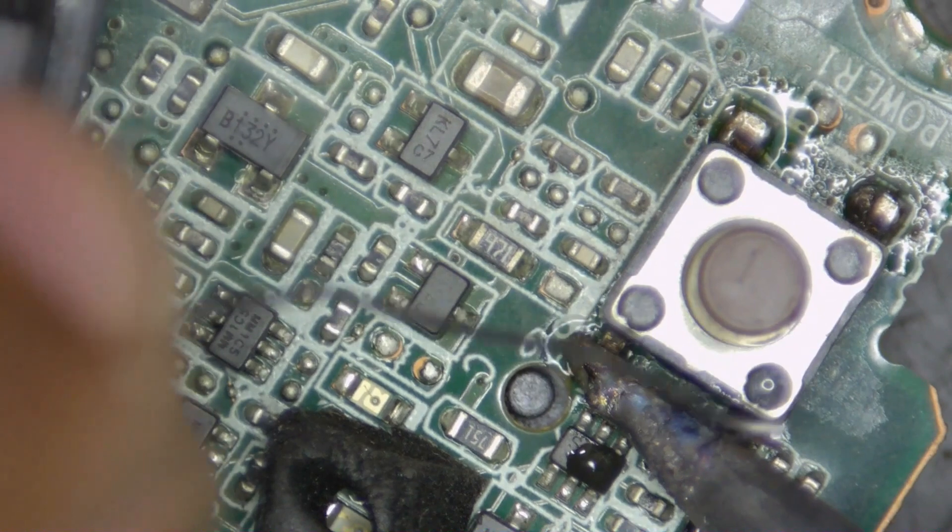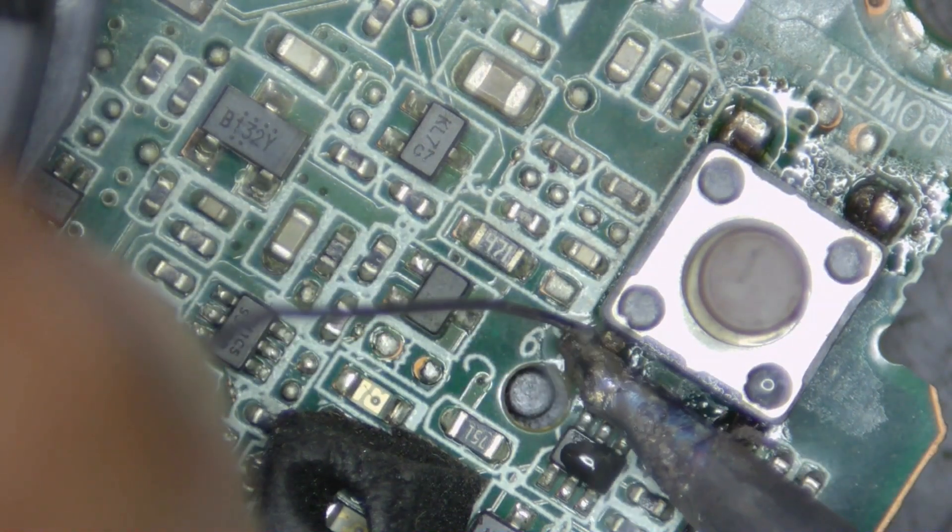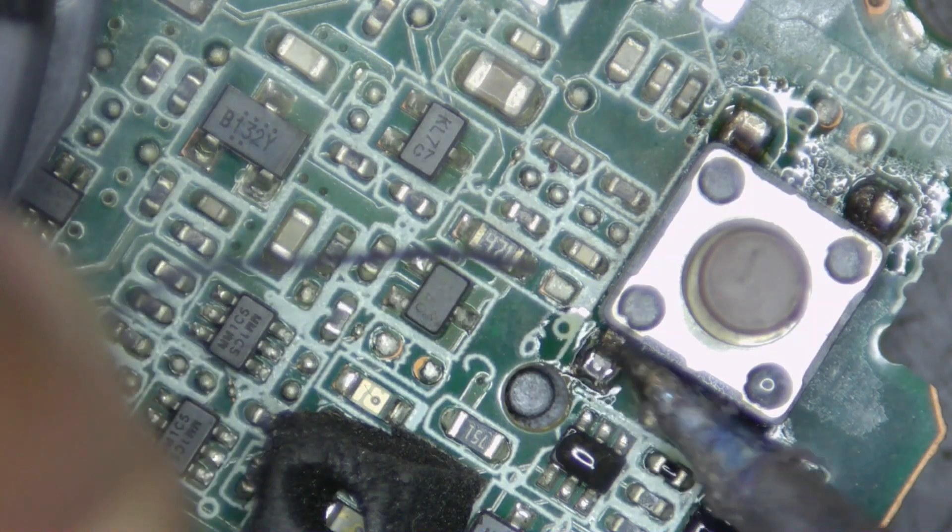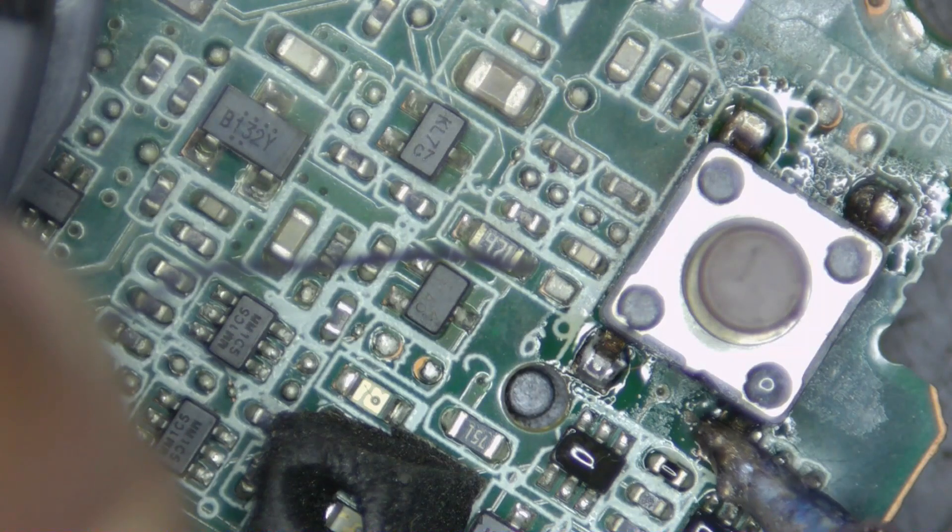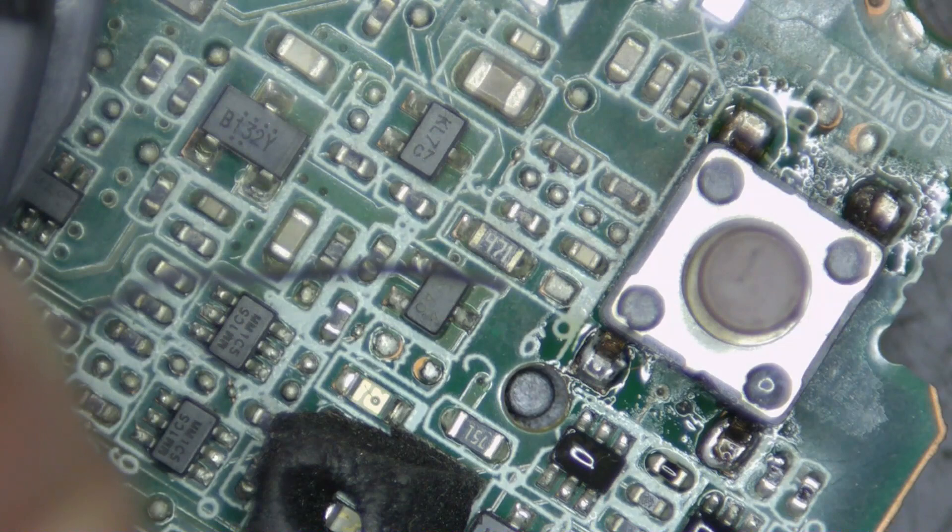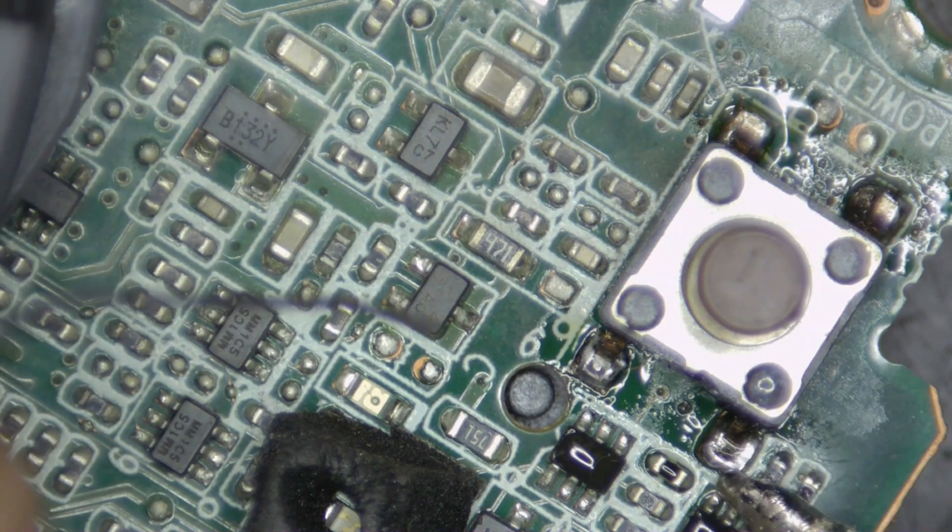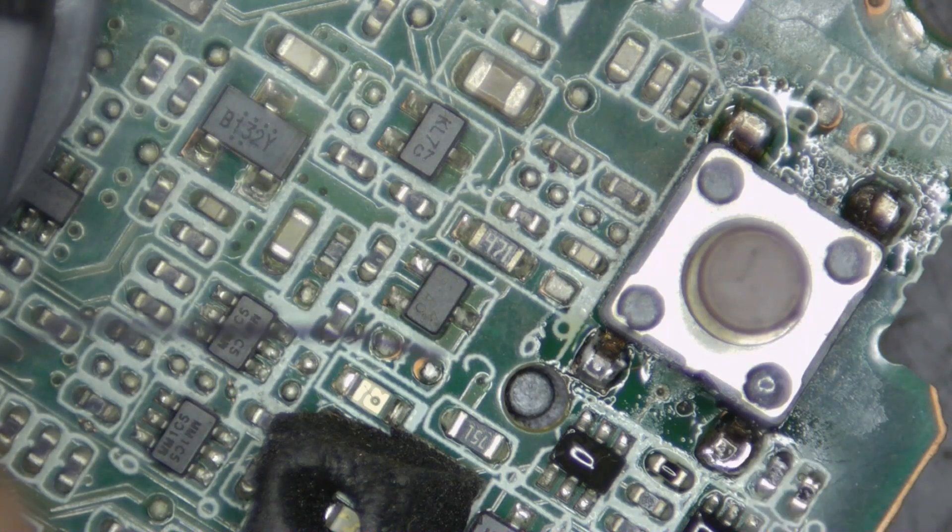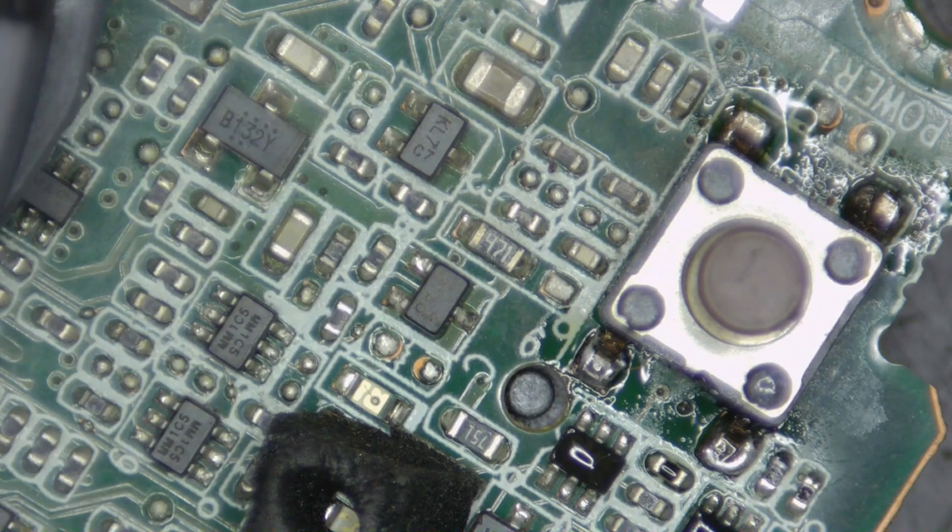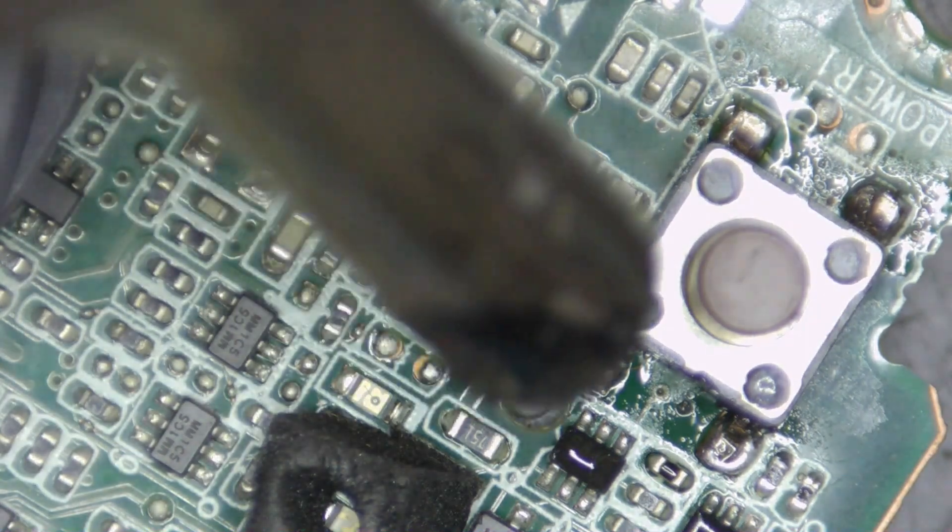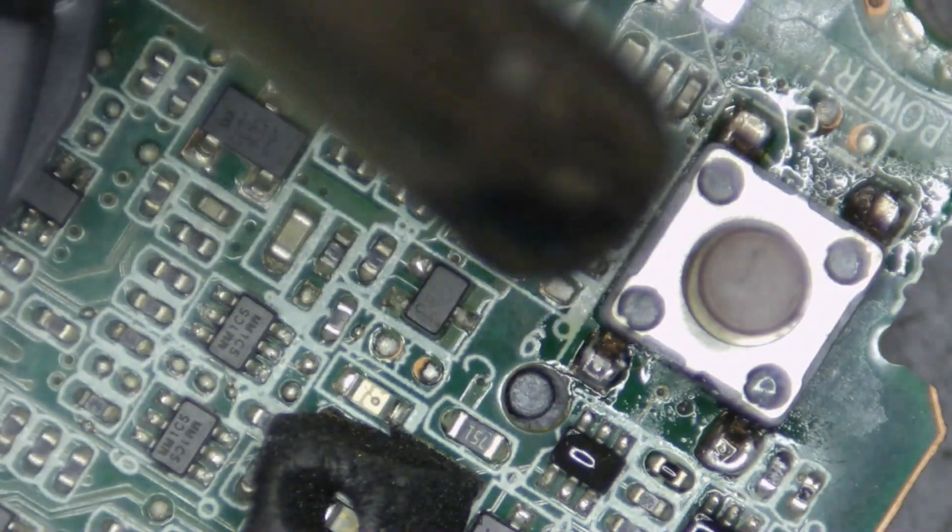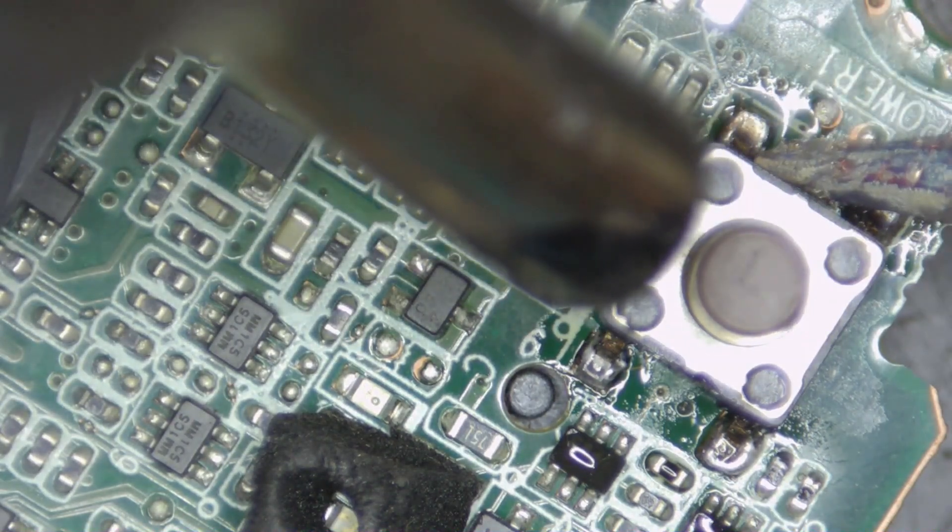This will lower the melting temperature of the unleaded solder that is on the board. It will become easier for us to remove it. Apply a little bit of hot air from this side on the connector - this is just to assist removing the switch.